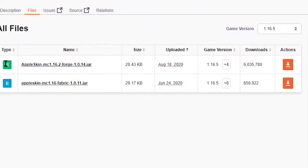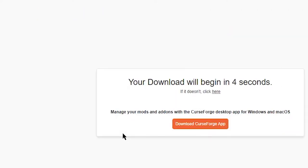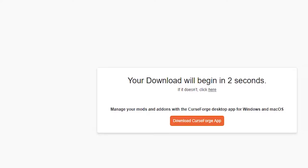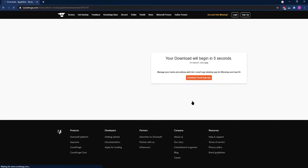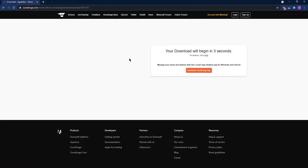Once you've selected your version of Minecraft that's for Forge, what you're going to want to do is click the orange button to the right of the file. This will take you to a page where you have to download the file. On this page, you're going to have to wait about five seconds for the file to download.